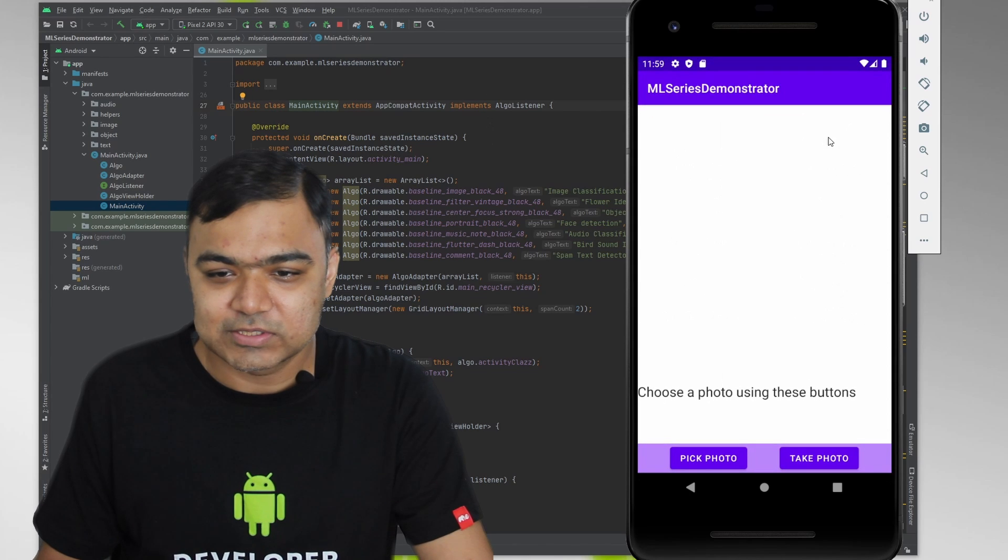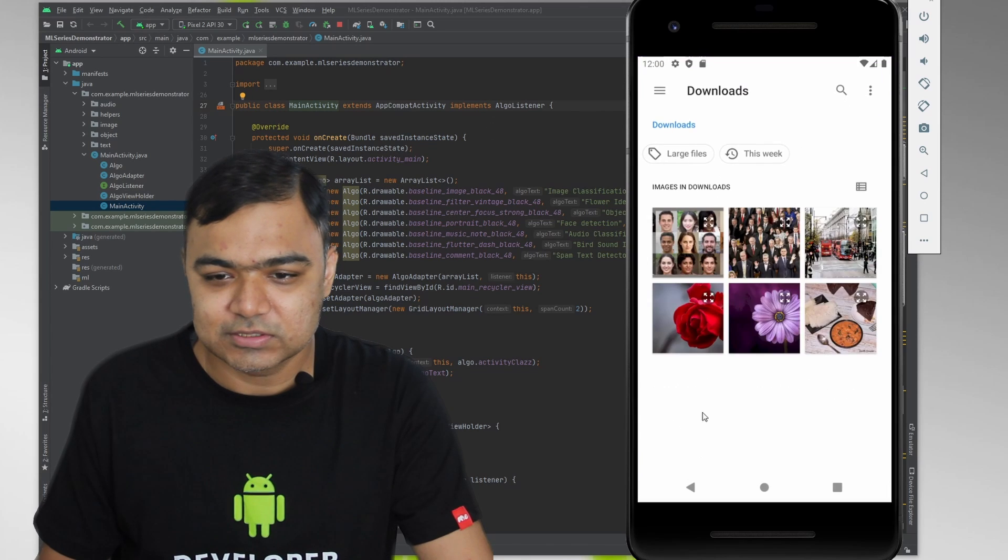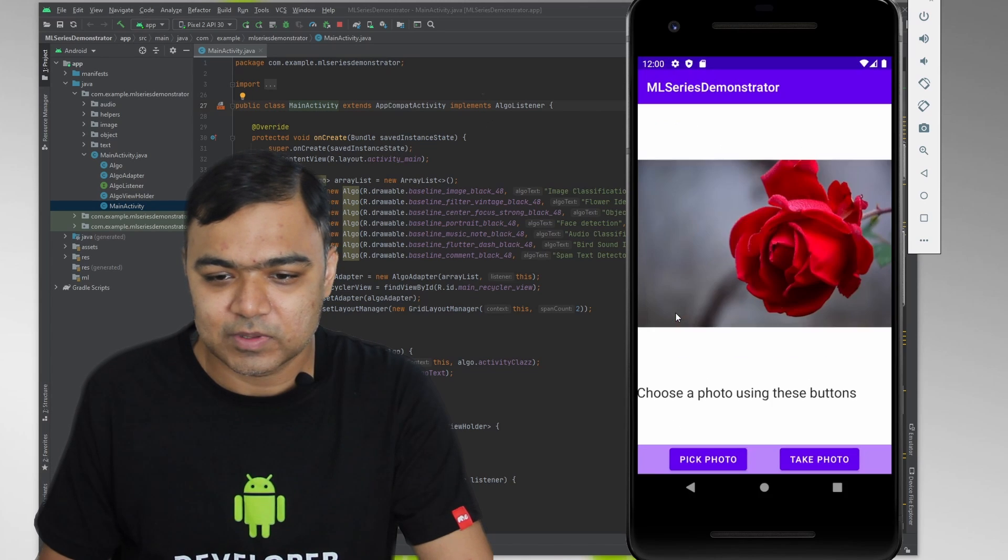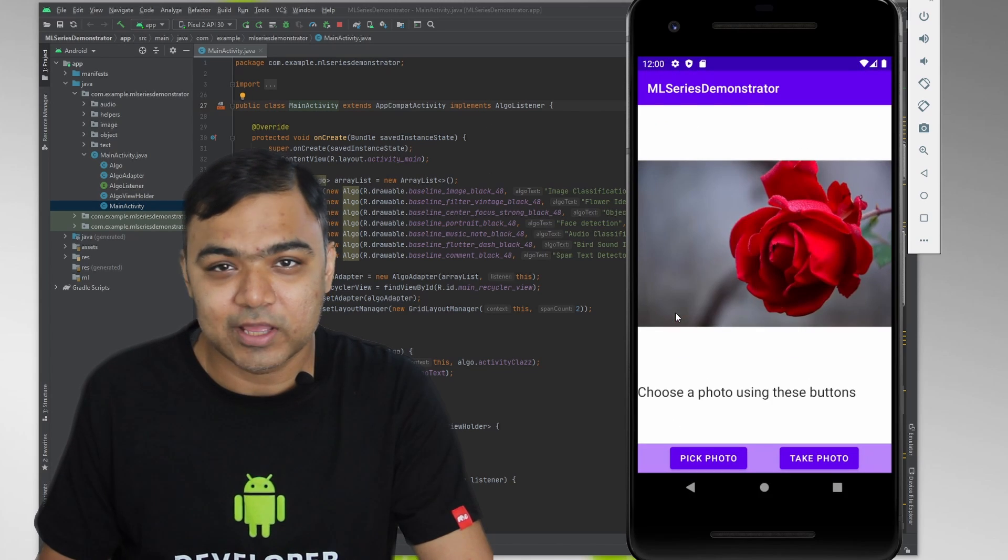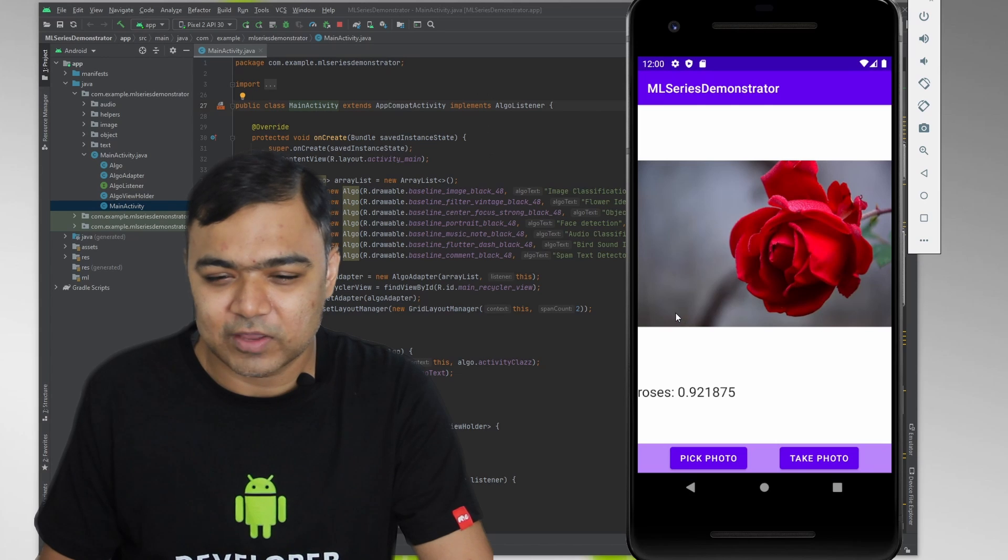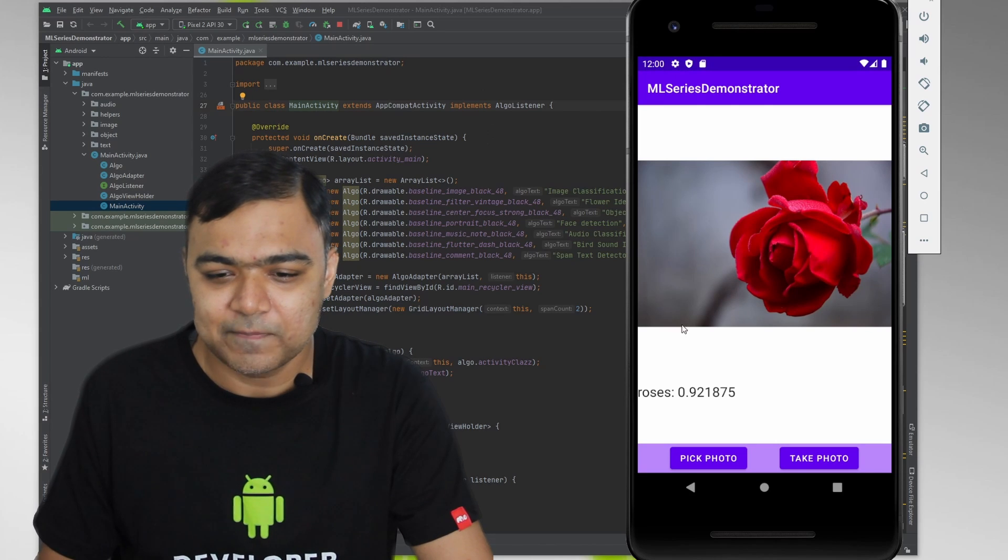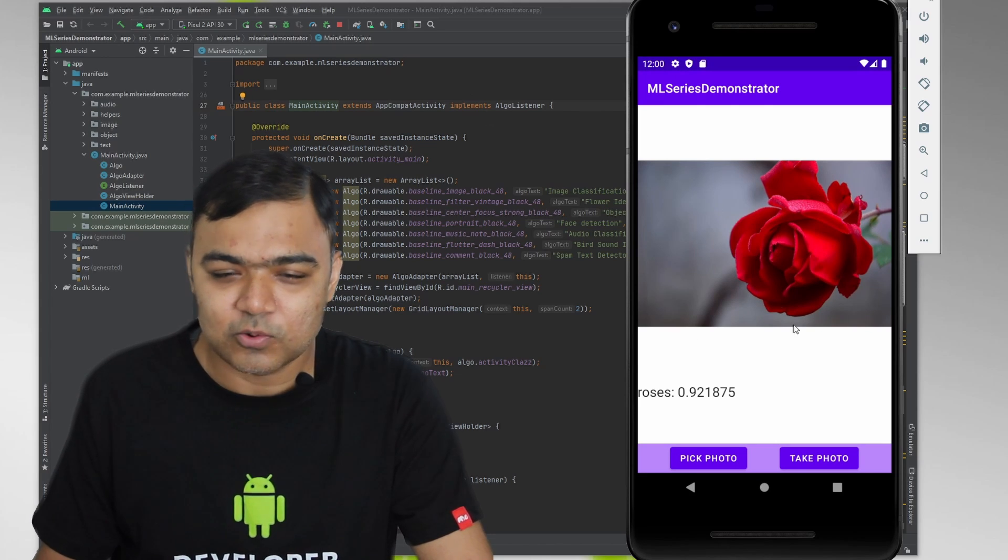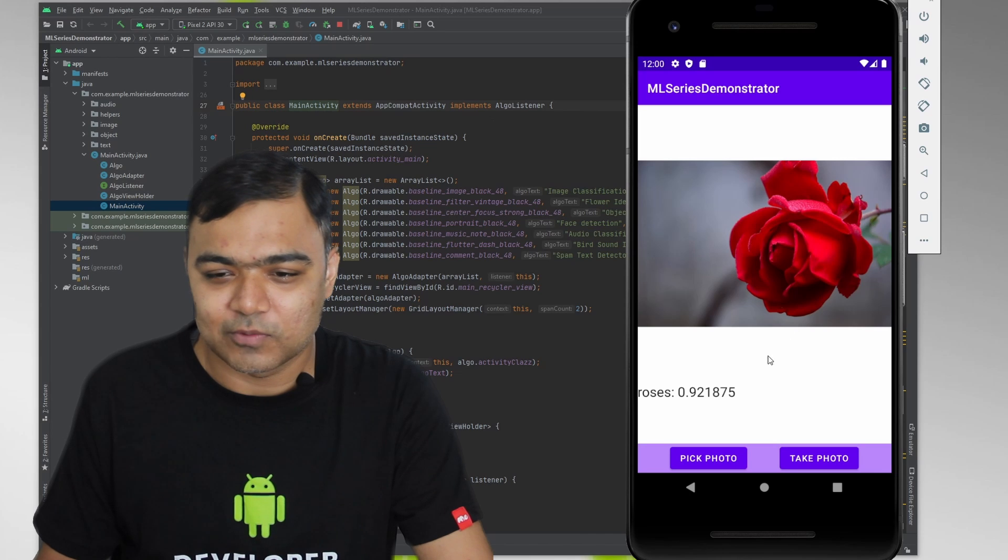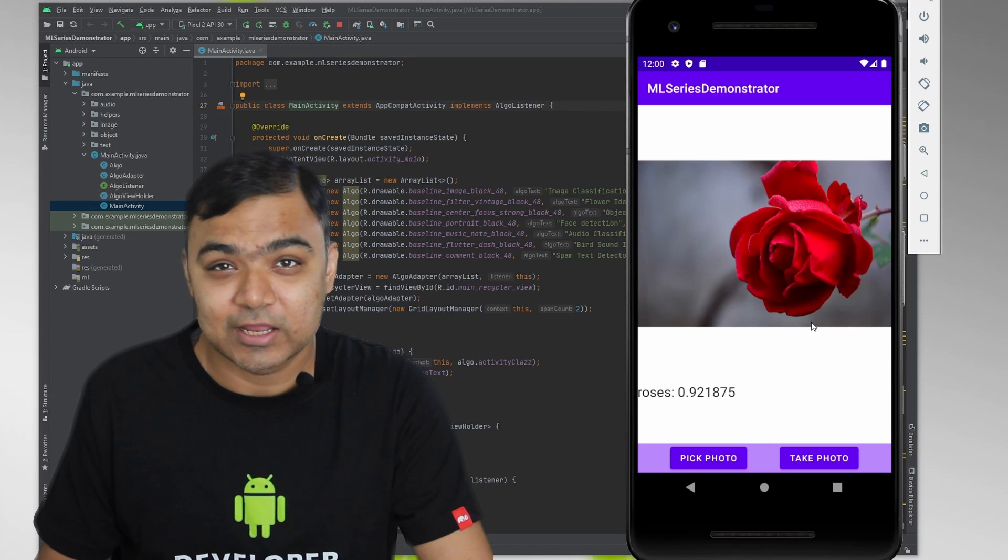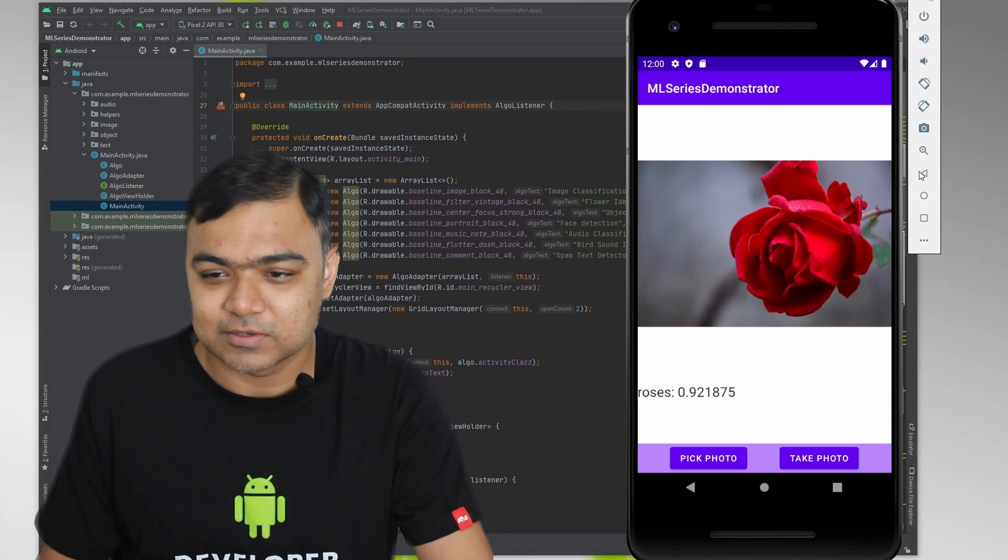And let's try flower identification. So this model can detect up to five different types of flowers because we have only given data set for them. So roses and daisies are one of them. So you can see it has correctly identified the rose with 92% probability.